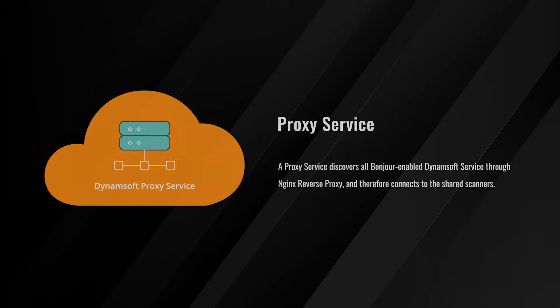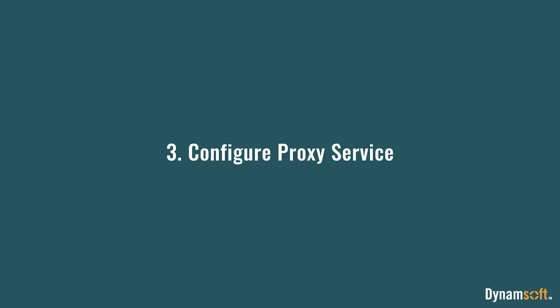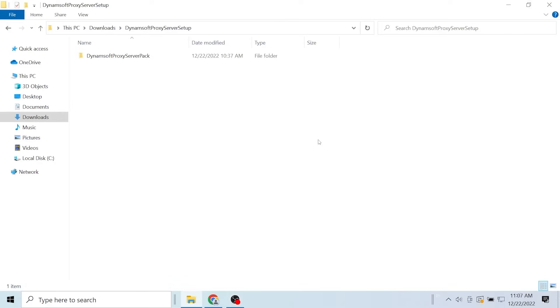Next, let's learn more about proxy service and how to configure it. We recommend installing the proxy service on a separate machine. Please note that Dynamsoft Service must be installed before installing proxy service, otherwise it will not work properly.